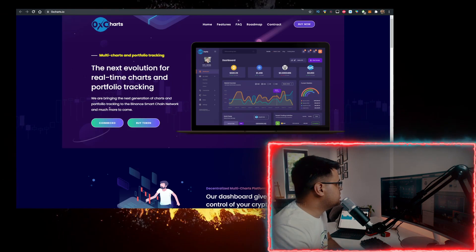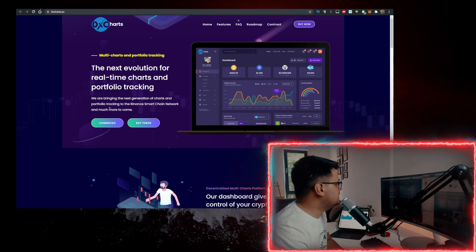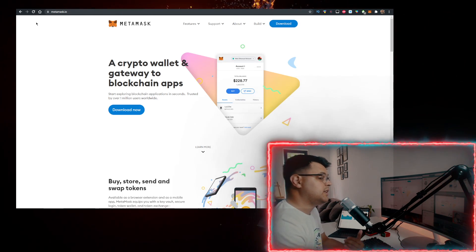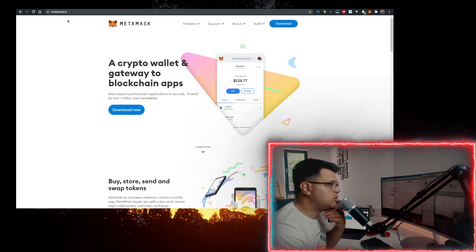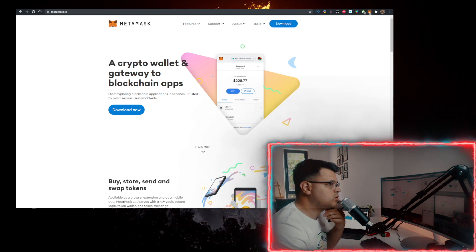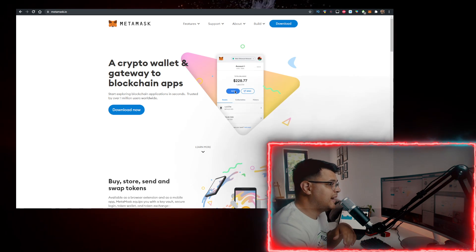How do you buy 0xc Charts? Well, you need two things. First, you need a wallet. Personally, I use the Metamask wallet. Go to metamask.io, click on Download Now, and add it as a Google Chrome extension or just download it as an app on your phone.